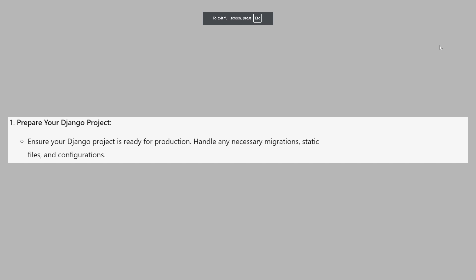First, ensure your Django project is ready for production. Handle any necessary migrations, static files, and configurations.